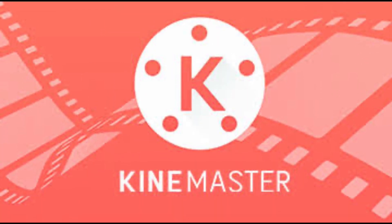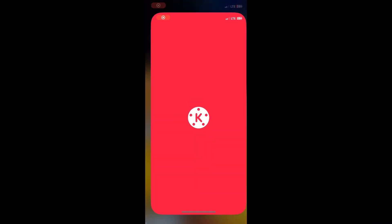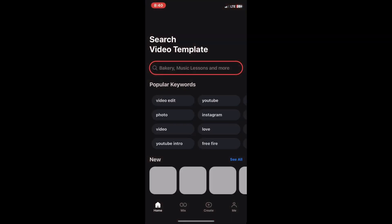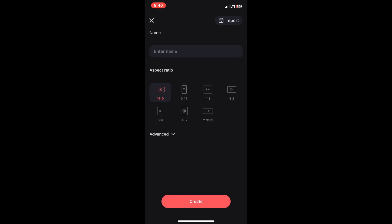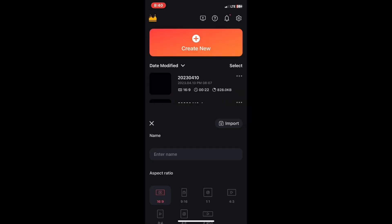Next, go into your KineMaster application and tap on create to start up a new project.